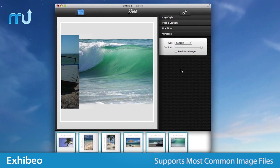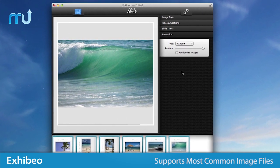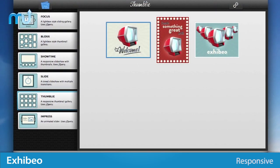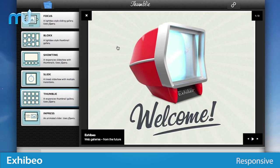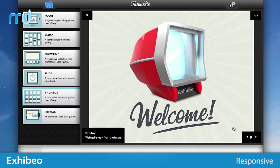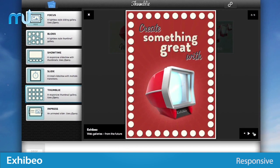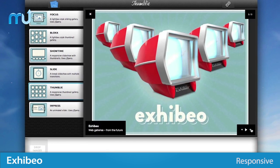Exhibio supports regular web graphics, as well as Photoshop, TIFF, RAW, and most other modern image formats. Easily build responsive, high-resolution slideshows, so you can be confident your presentations will look great wherever they are viewed.